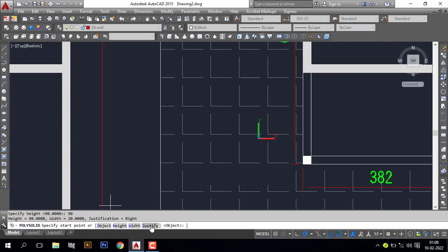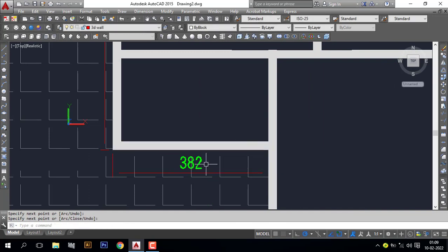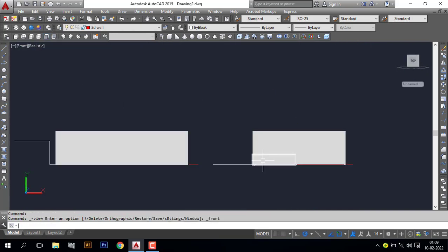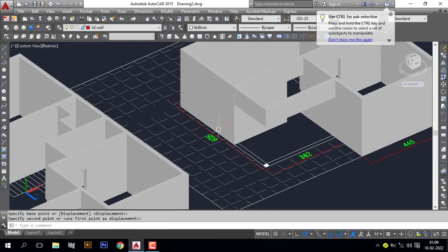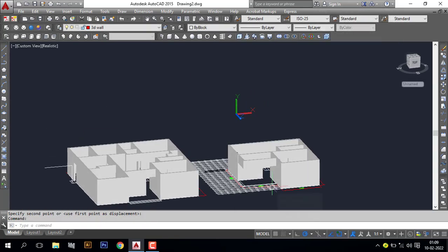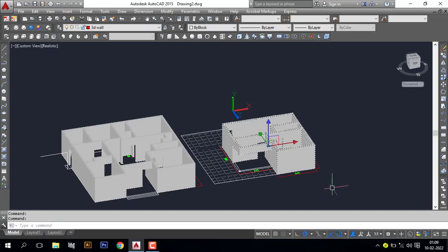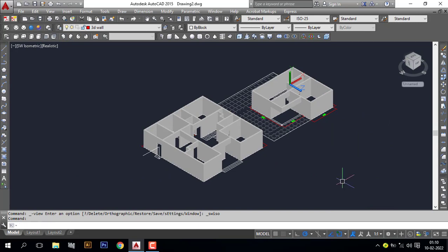Set justification to Right. Now draw the polysolid — specify the start point here, draw it across, and press Enter. Now you can see our beam is ready. Go to front view — the beam is at the bottom, so I want to move it to the top. Done. Make it union. Now our wall is perfectly complete and this section is done.